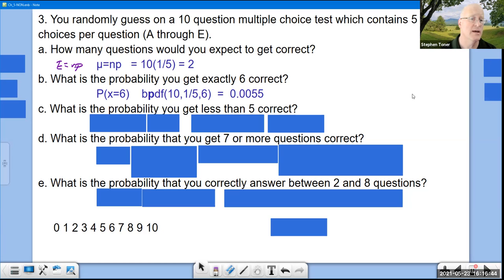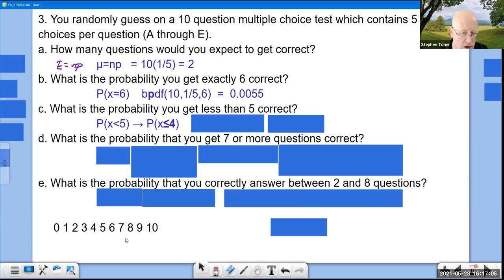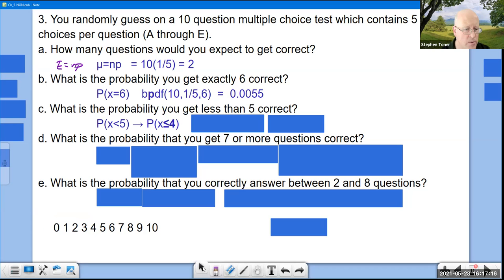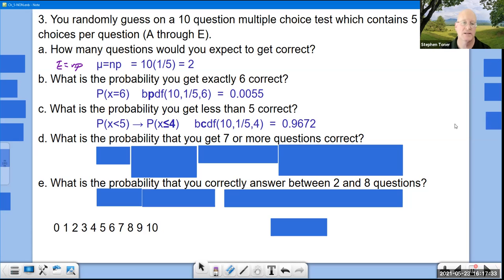Part C: P(less than 5 correct) — strict less-than, so rewrite as ≤ 4 (4 or less). Use binomCDF(10, 0.2, 4) = 0.9672.